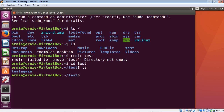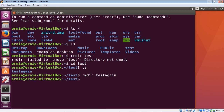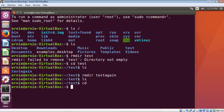Type 'rmdir test again' to remove that nested directory. Now 'test again' is removed. Running 'ls' confirms it's gone. One useful tip: typing 'cd' with no arguments always sends you back to your home directory, no matter where you are. Now we can go ahead and remove the test directory, and this time it works because it's empty.